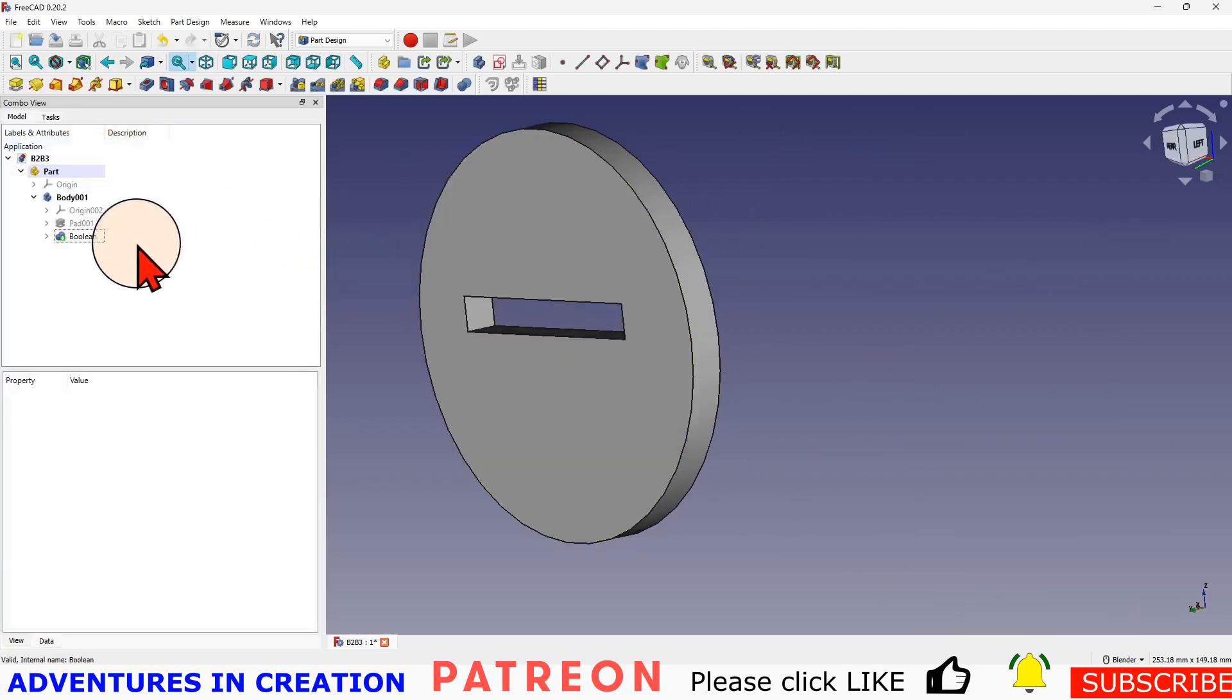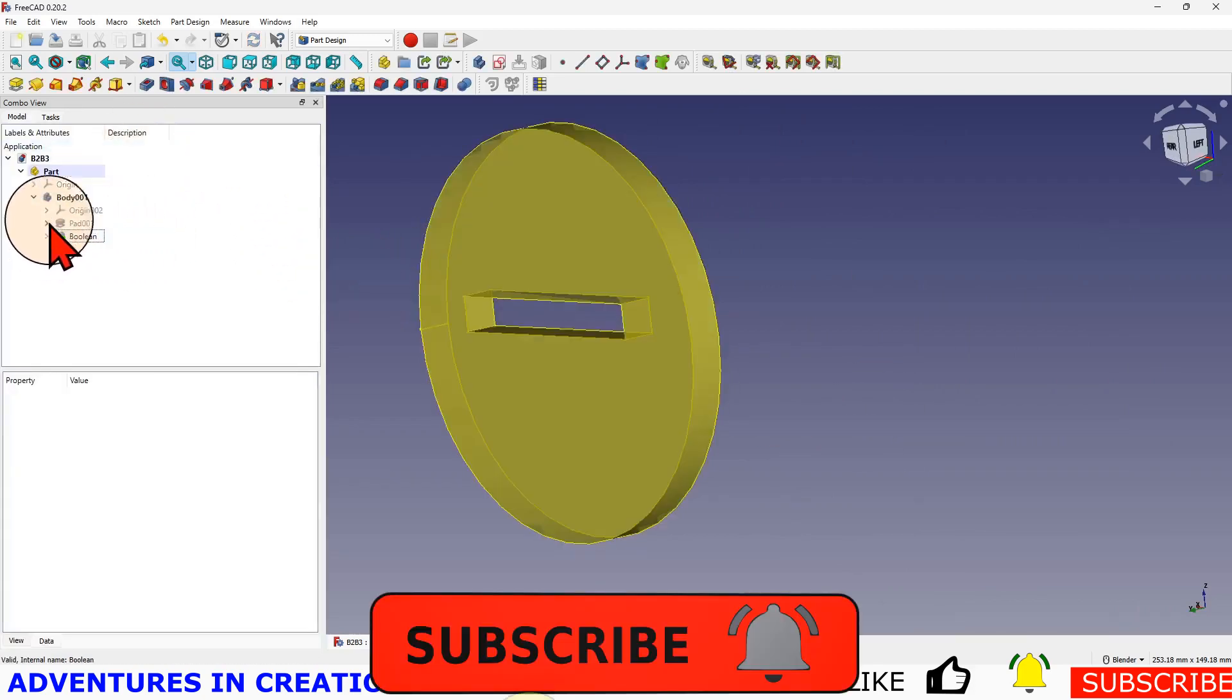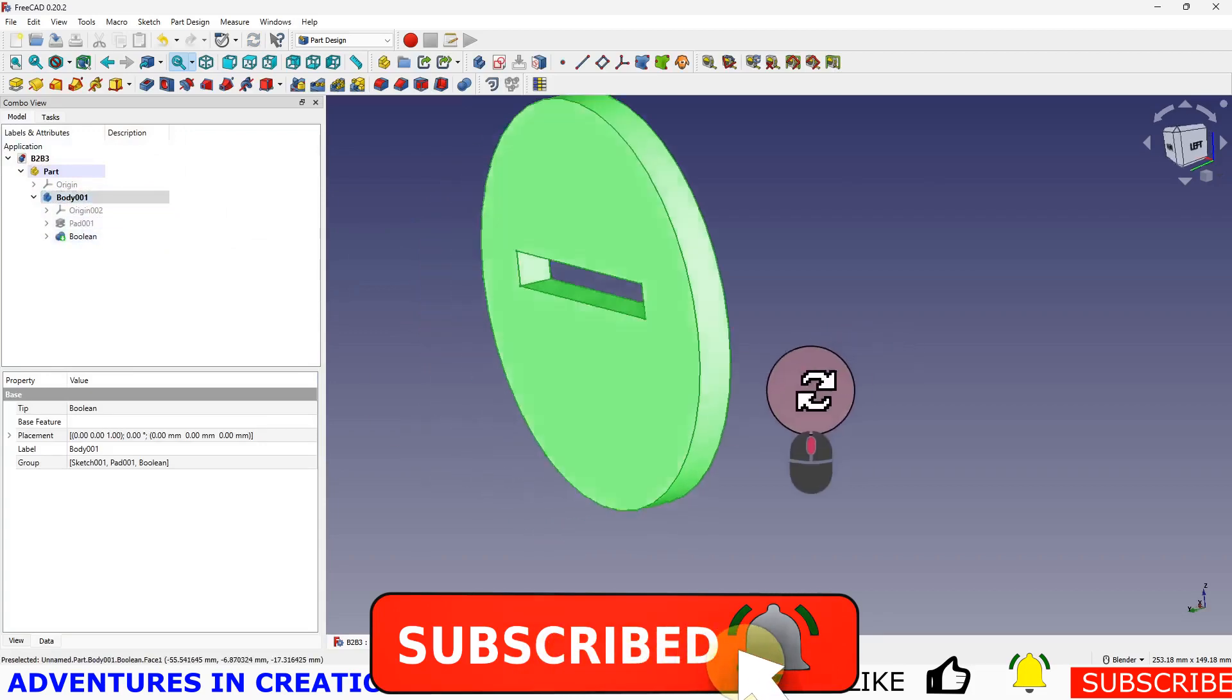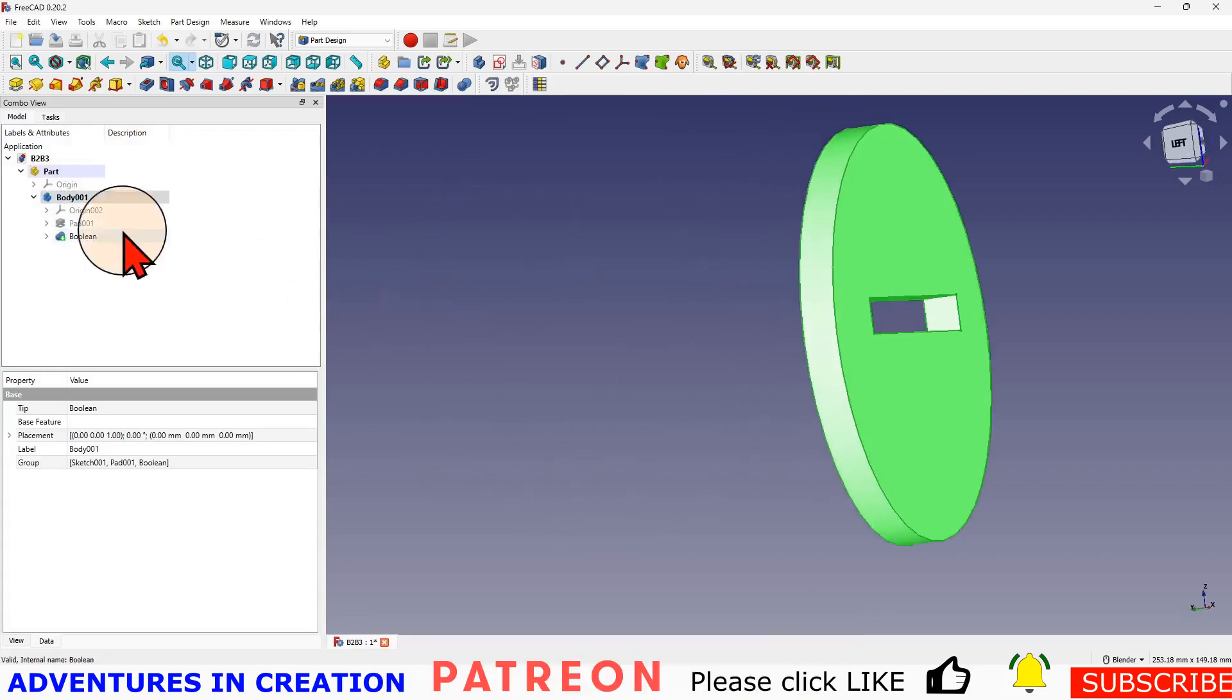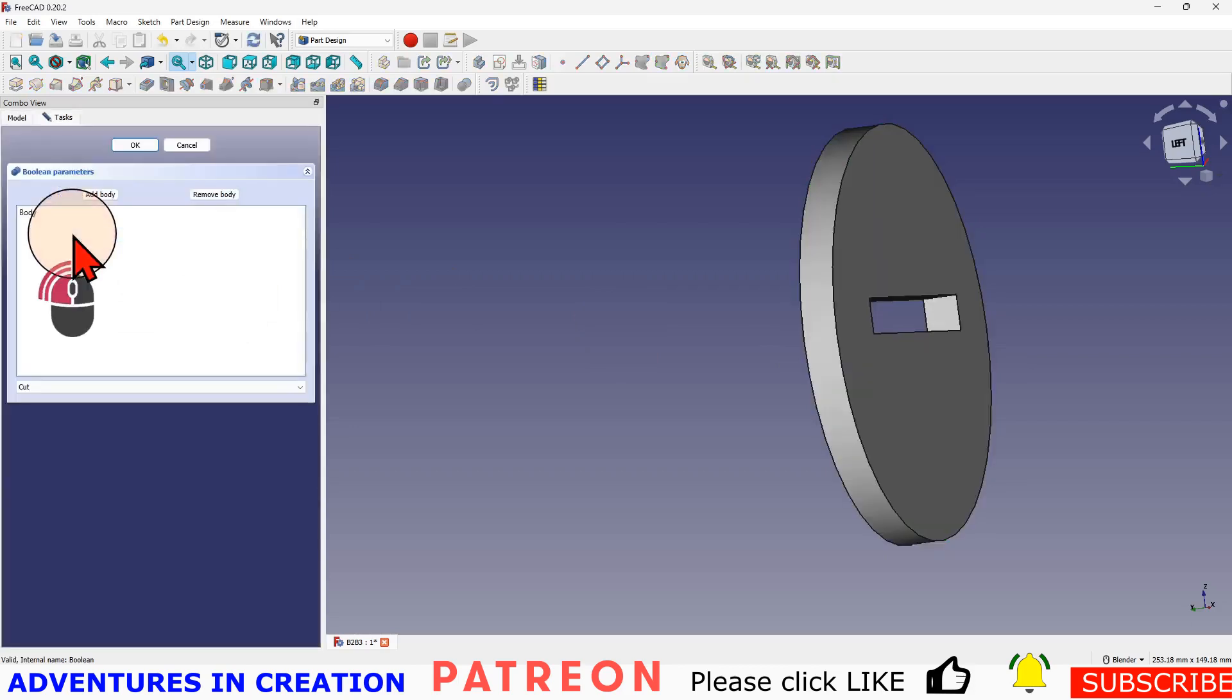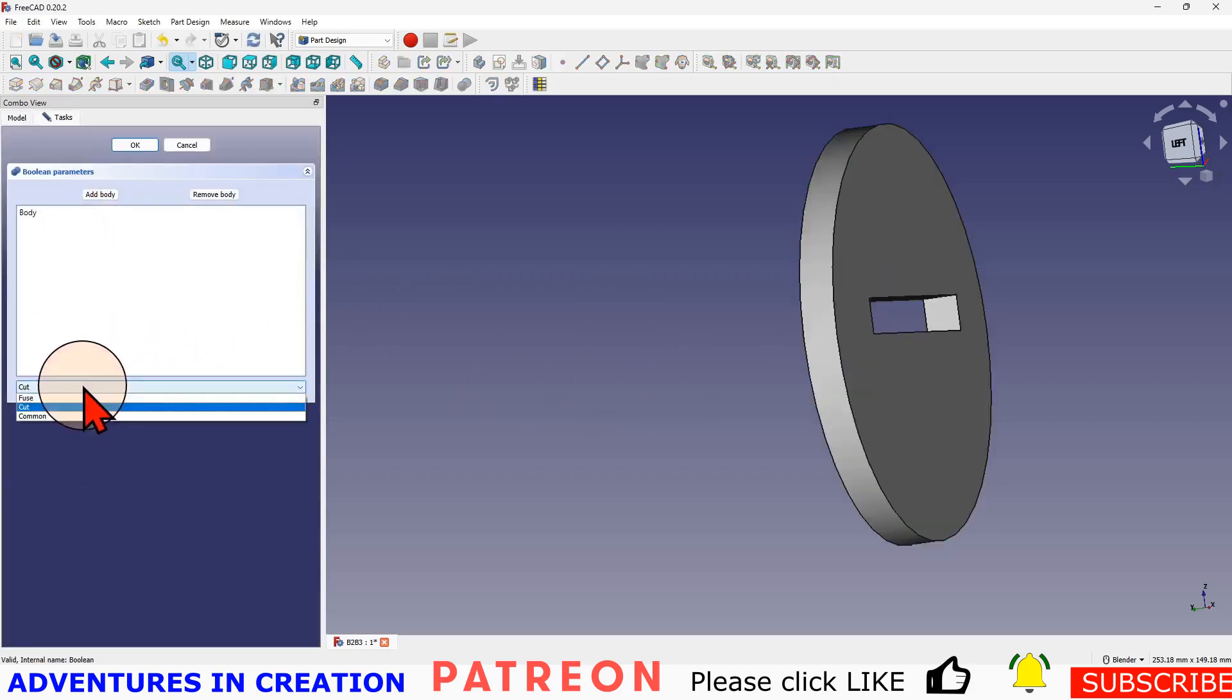It's just one body. The other body is gone, it's actually cut in that part. If I want to change that again, I go back into the Boolean operation. This time I'm going to make it a common.